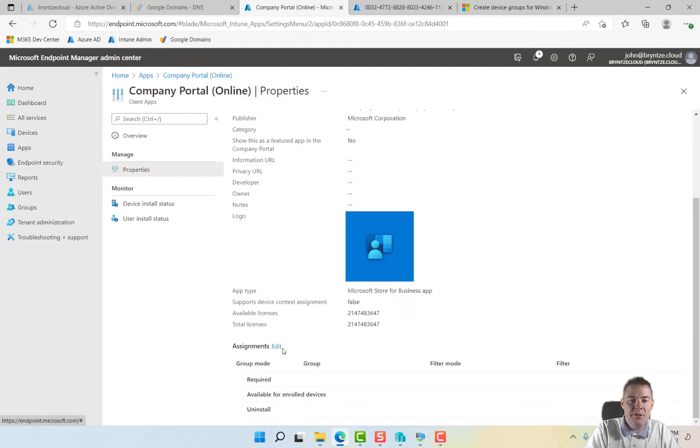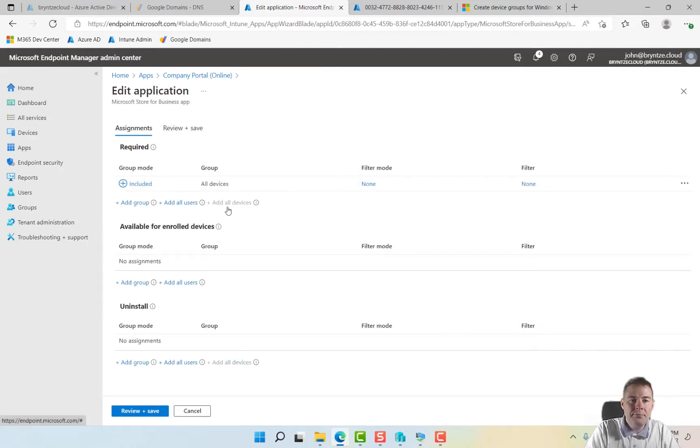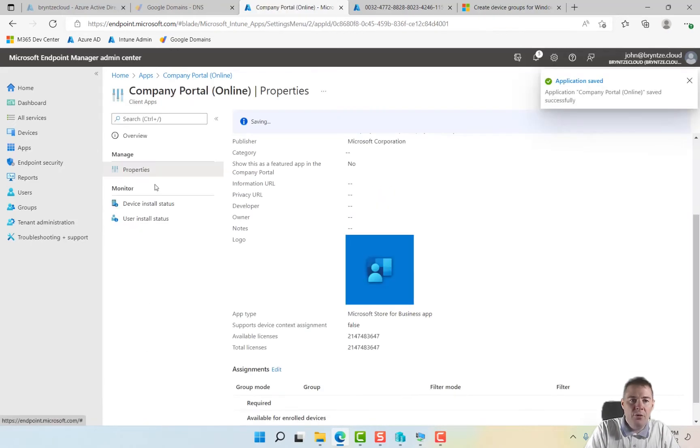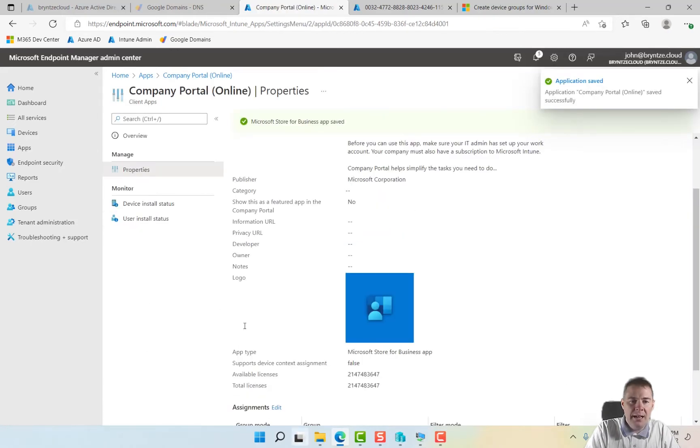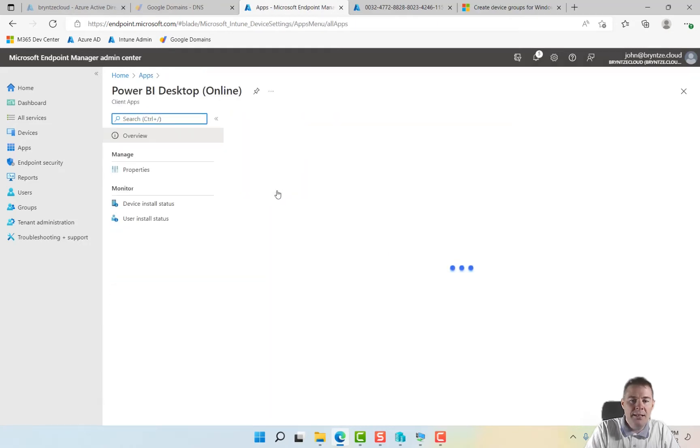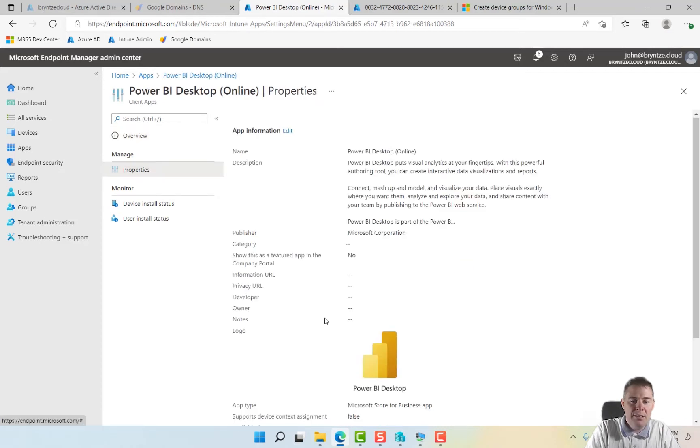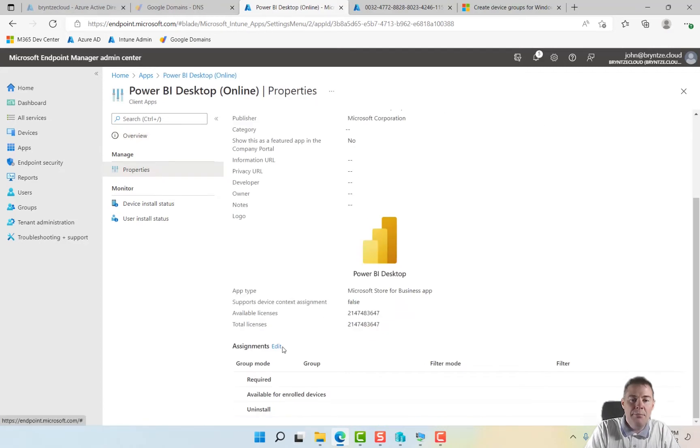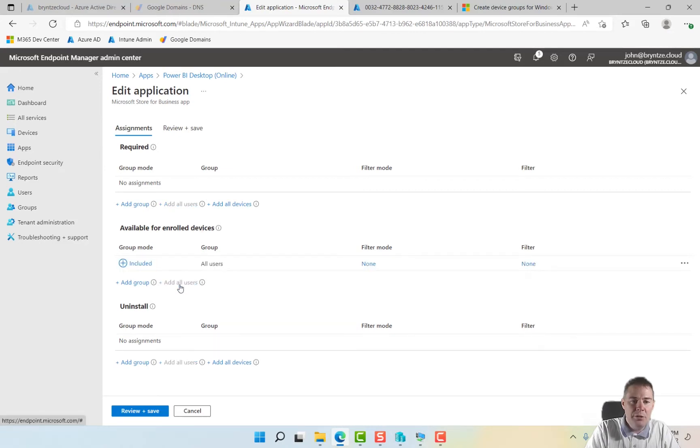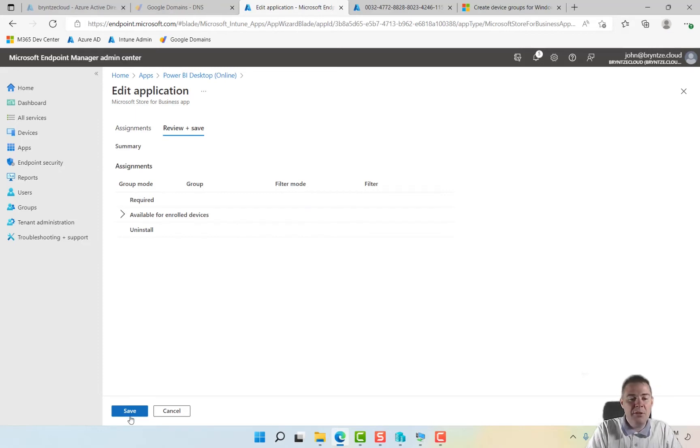And for the other app, Power BI Desktop, let's not force that since probably not everyone will want that. In properties we can put that to available instead. We can add it to all users, very nice. And then after we have autopilot we can go into Company Portal and install it there if you want.